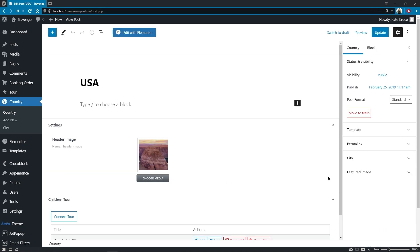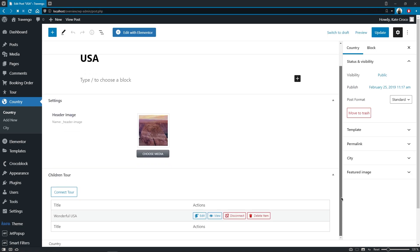Let's follow to Country CPT and open USA post. Okay, as you can see, the wonderful USA post has now been added to the list of children tours for this particular country.